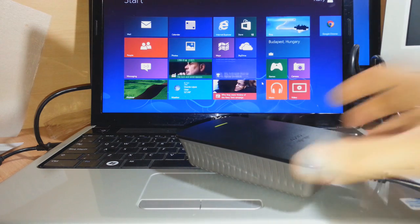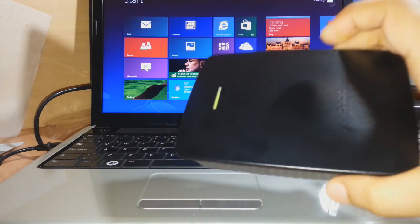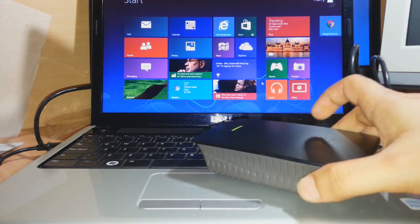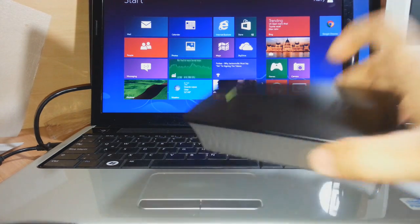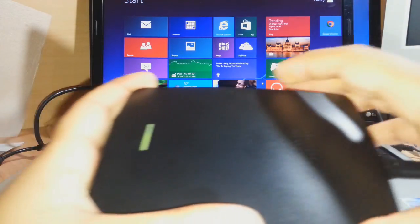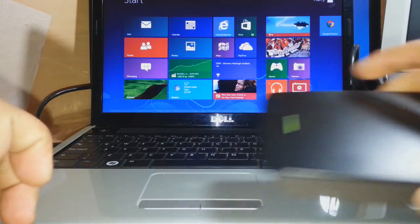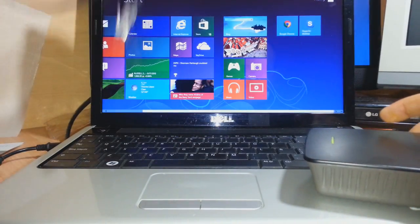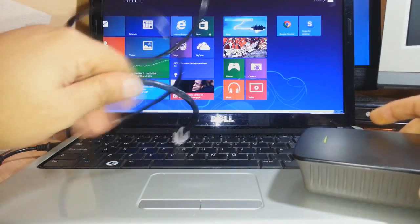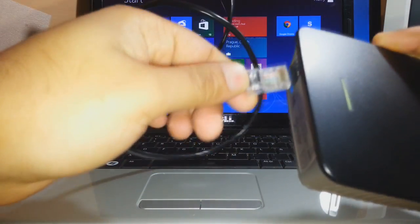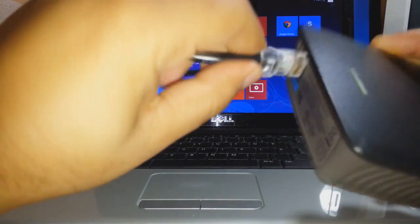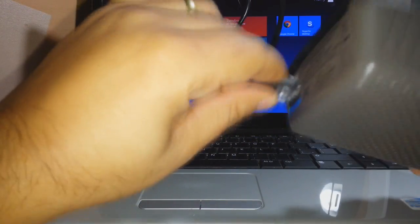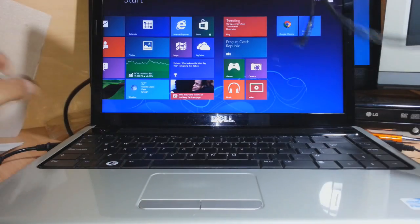For manual setup of this Linksys Cisco extender, first connect it with the power cable and you'll see the green light turn on. After that, take the LAN cable and connect it into the extender.